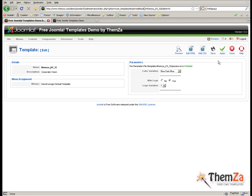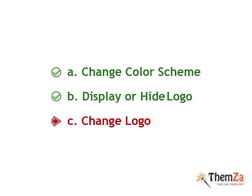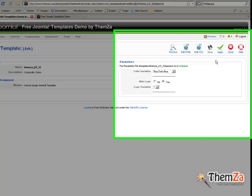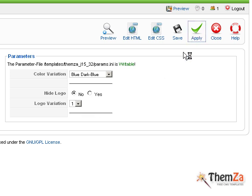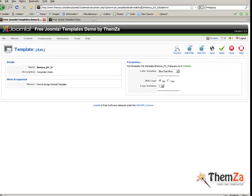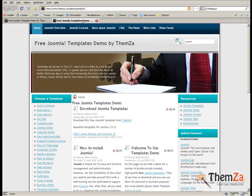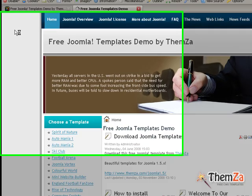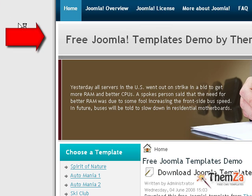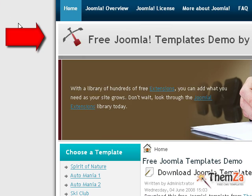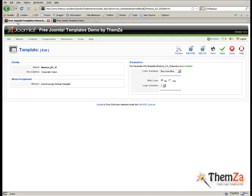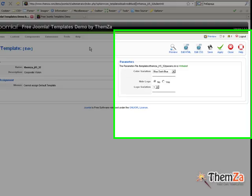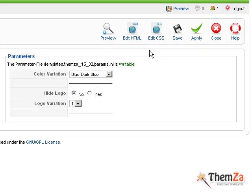Now return to the Template Management panel to activate the logo area of the template so you can set a new logo image. Go to the Hide Logo option, click No, and then click the Apply button. Go back to the Template Preview page and reload your browser to see the logo area come up online.